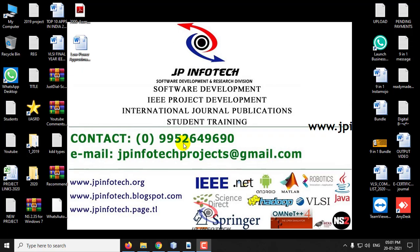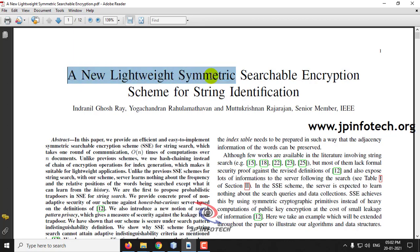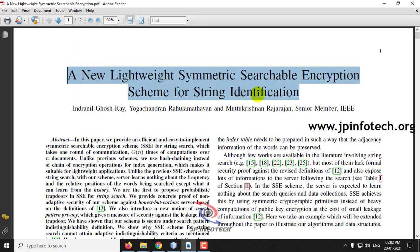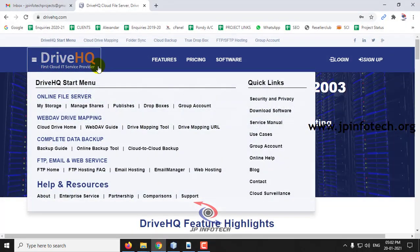Hi everyone. In this video we are going to see about a Java-based IEEE 2020 project entitled as a new lightweight symmetric searchable encryption scheme for string identification. We have used NetBeans and MySQL as a database, and for storing the data in the cloud, we will be using DriveHQ.